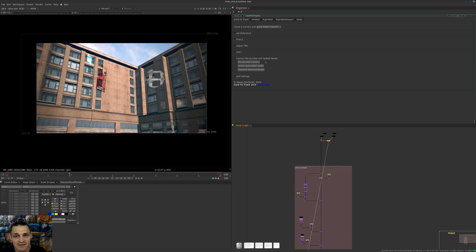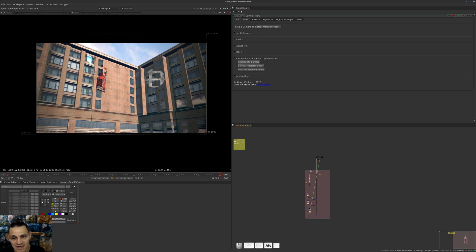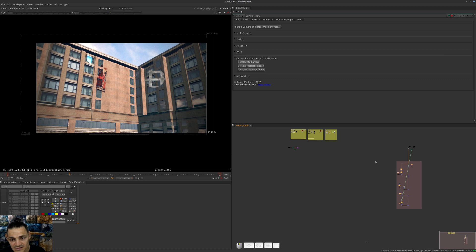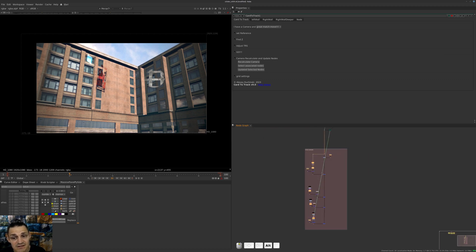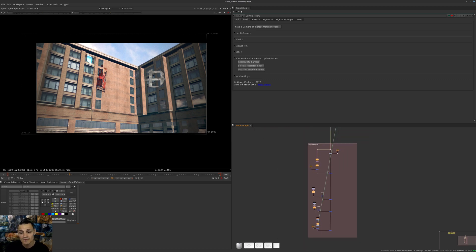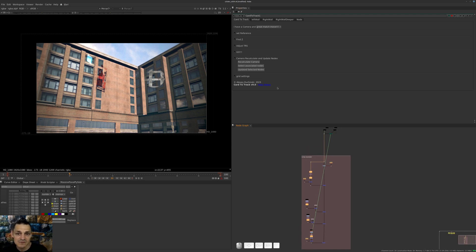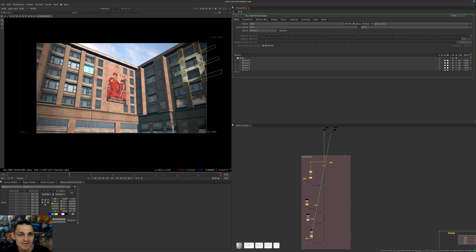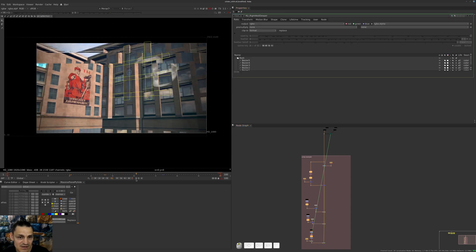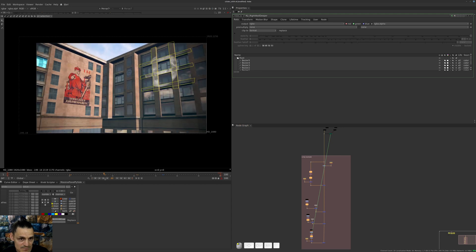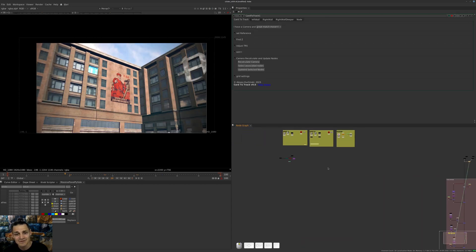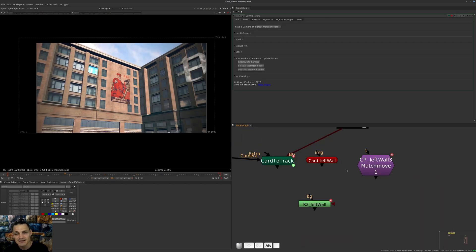Then I will press Select Associated Nodes and right now it will select nodes that it will affect. As you can see on the left side nothing is selected, and this is important because sometimes maybe for some reason you want to not have certain nodes in this calculation. Then you just say Update Selected Nodes and right now everything is jumping exactly where it's supposed to be.